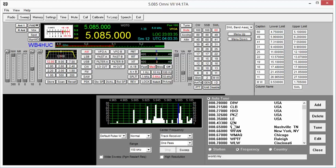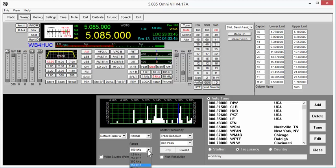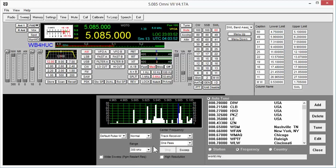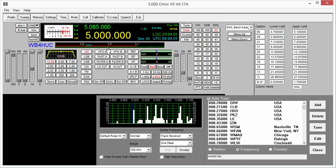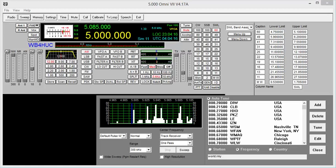And then the last thing we'll talk about is the sweep window. So the Omni 7 doesn't have a real-time band scope. But what you can do is you can assign a frequency range that you want to sweep. Starting at 5 MHz, and then you do a sweep. In this instance, the sweep range is set to 300 kHz. So it'll sweep 150 kHz on either side of the frequency that's tuned in. So we can do that now. Let's unmute the receiver.